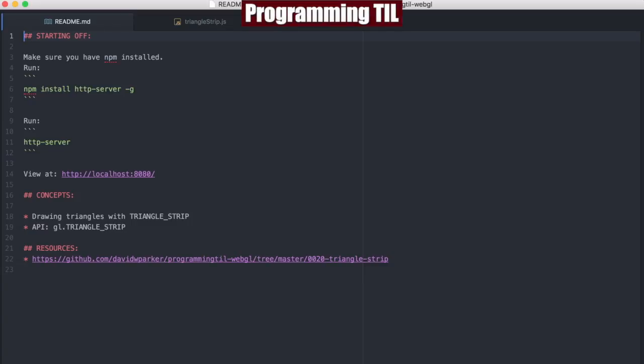Hello, I am David W. Parker, and this is Programming Today I Learn, WebGL Series, Episode 20.